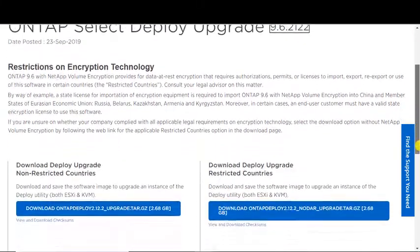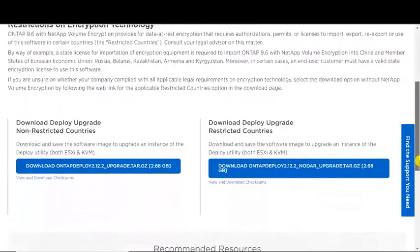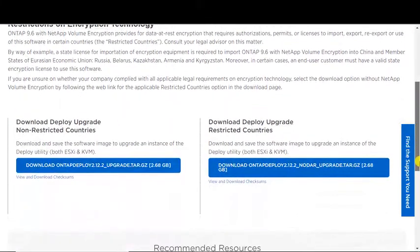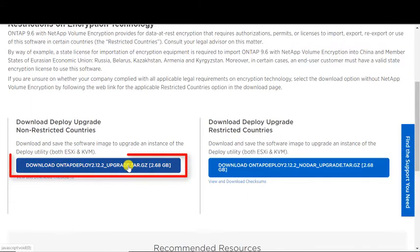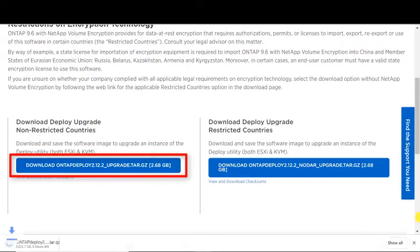Download packages are available for both restricted and non-restricted countries. Notice the file name. We will download this file to the local temp directory.